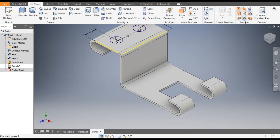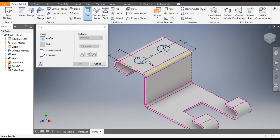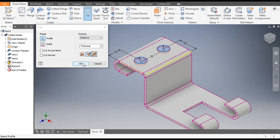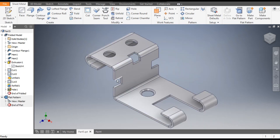Finish sketch. From here go to Sheet Metal and select Cut. Select both circles — it will cut up to the thickness of 2 mm. Click OK. Now we will make the next cut profile.